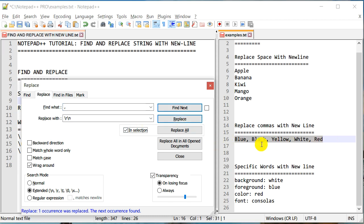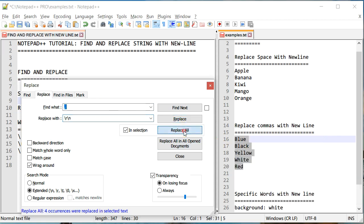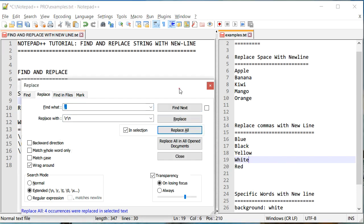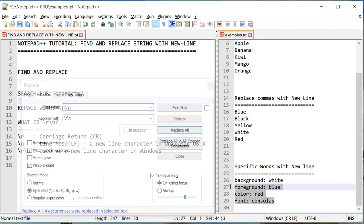So now that I have done my search for the replace, instead of replacing one at a time, I'm going to do Replace All. So let's try that, and there you go—it's able to replace all the commas and spaces with a new line.